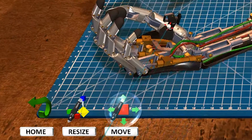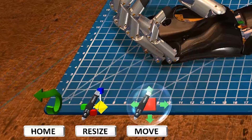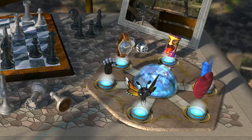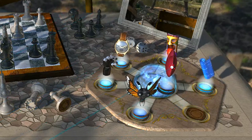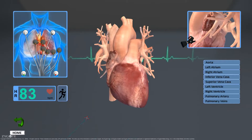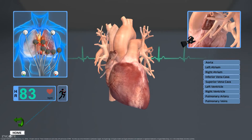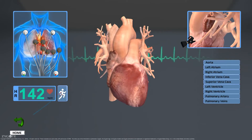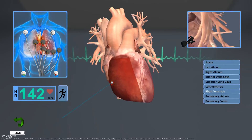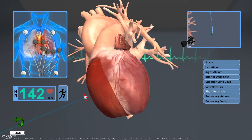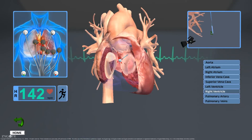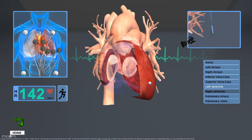You can return to the main scene by clicking the home icon, and then pick another object to take you to a new scene. As you explore, you'll notice different tools within the different scenes — feel free to play around with those. And even try out the left and right stylus buttons, particularly in the heart scene. Alright, I'm done talking. You're up.